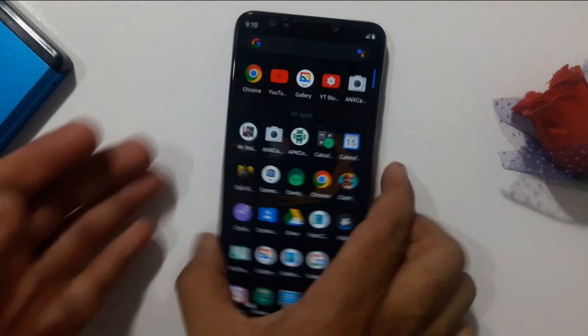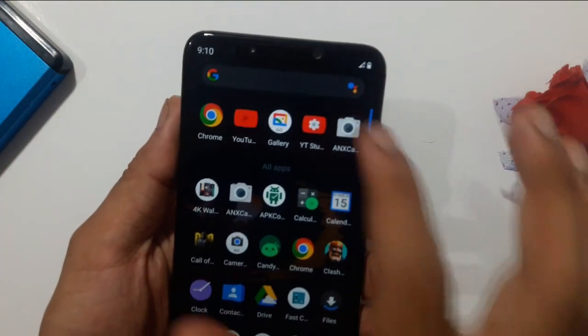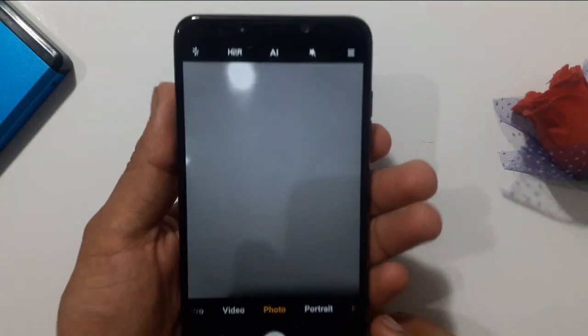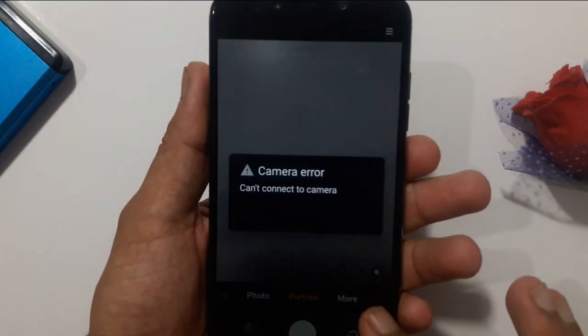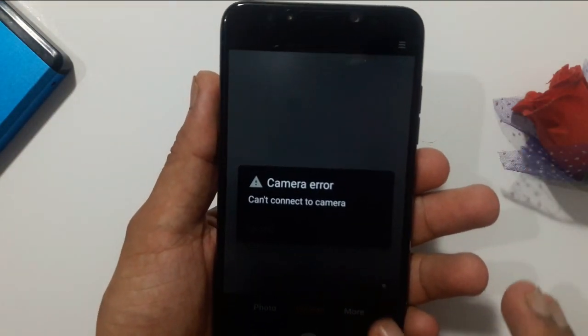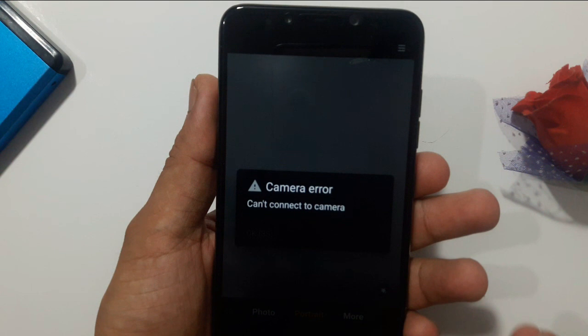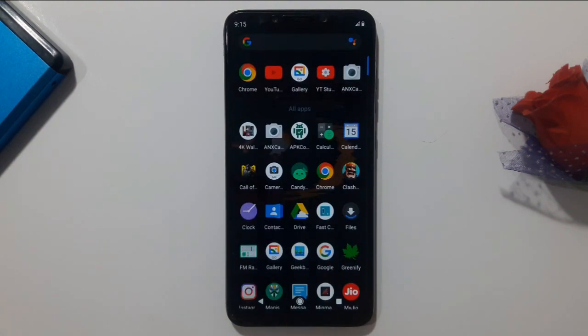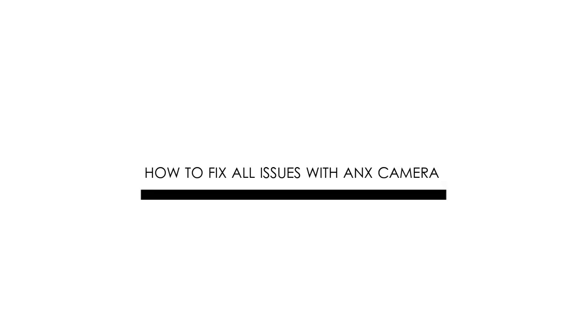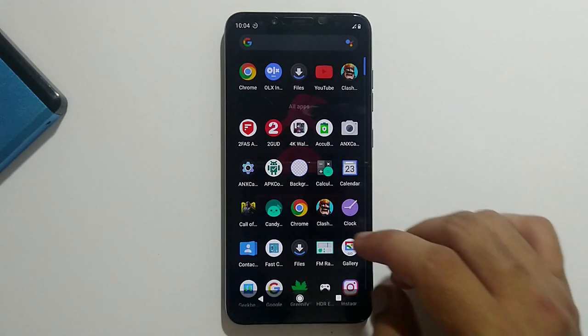Pay attention — some things to note: first-time usage of this camera might crash some components of the app. If you face any kind of error like force-stopping of some components, or the camera might not connect to the hardware system, here's what to do.